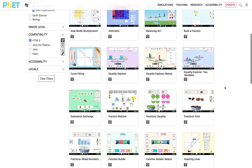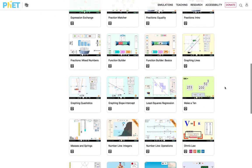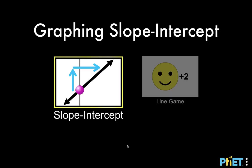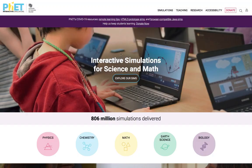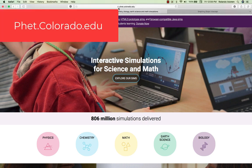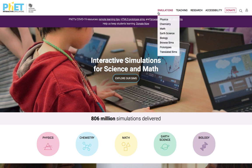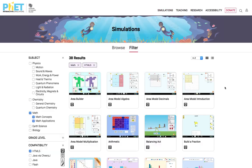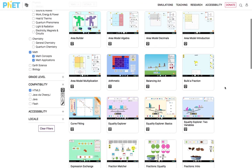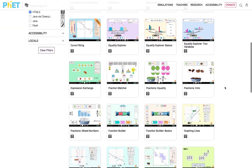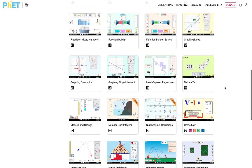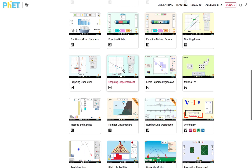We are going to provide the URL address in the description of this video. When you first go to the website FET.Colorado.edu, this is the homepage. Go to the upper right-hand corner, look for the drop-down menu, select Simulations, then select Math. You can see a lot of different simulations available on that website. In this demonstration, we are going to select graphing slope intercept.